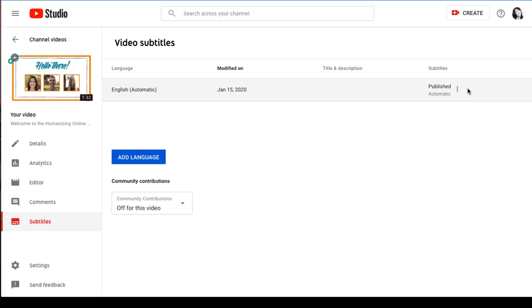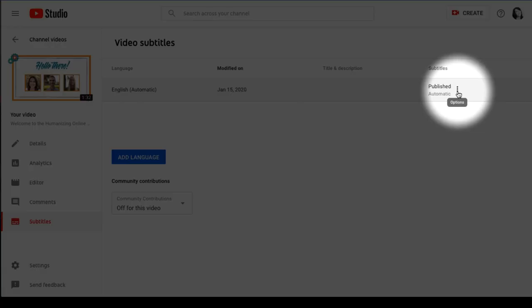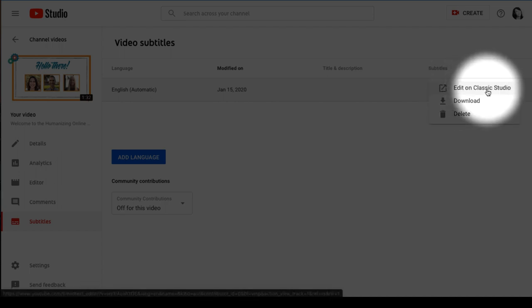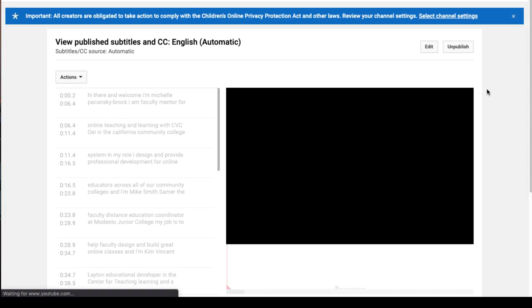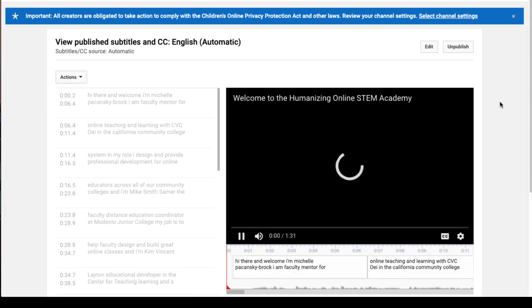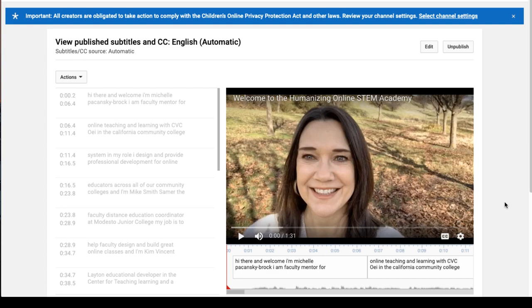Place your mouse over that row and you'll see three dots appear - that's the options feature. Select there, then click on 'Edit on Classic Studio.' This will open the captioning editor in the old YouTube interface, which hasn't yet been moved to the new YouTube Studio.